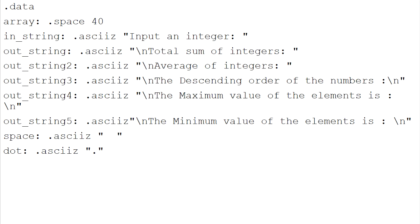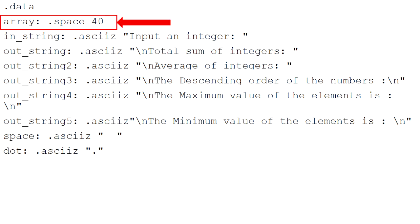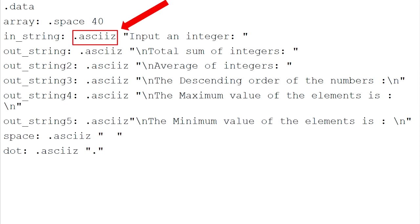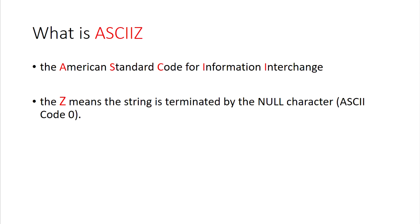Let's see the code. Firstly, we focus on the dot data part. Dot data contains the declaration for the Array and the strings. We declare the Array with a size of 40 bytes, as each number needs 4 bytes, and we need 10 numbers. For the strings, they will get declared using dot ASCIIZ. ASCII means the American Standard Code for Information Exchange, while the Z means the string is terminated by the null character, or ASCII code 0.